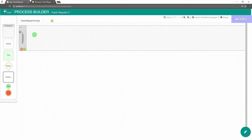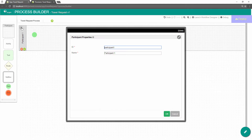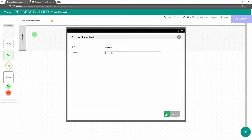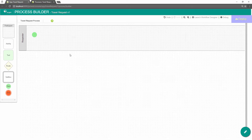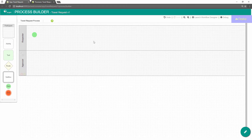Participants represent users or roles that perform a certain task. Click on the edit button while hovering over the participant name to set its properties. Add participants into the process by clicking on the green add button under the current participant.